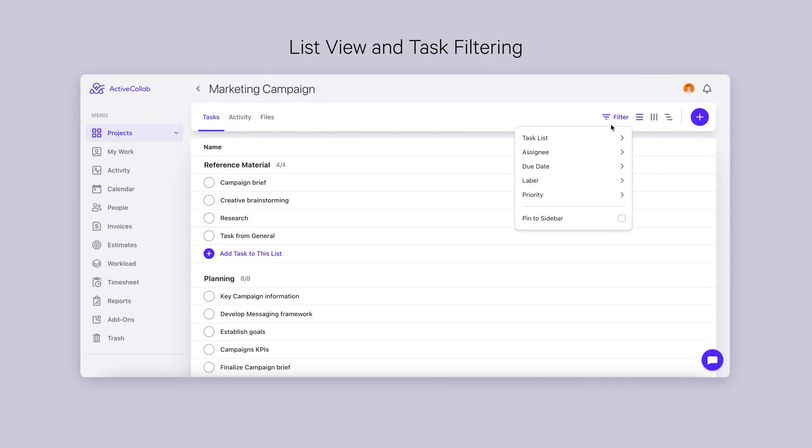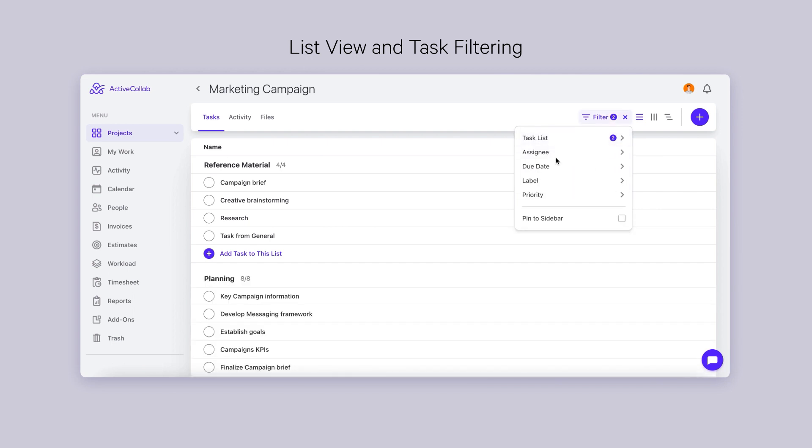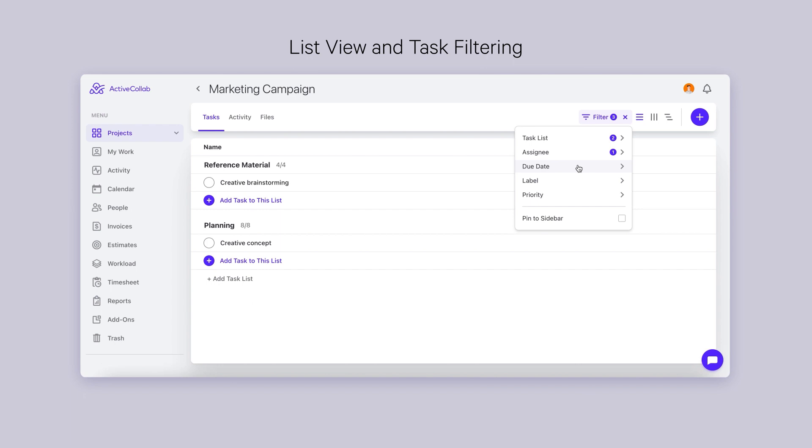The filters, on the other hand, are completed. In ActiveCollab 8, it will be possible to filter tasks by multiple criteria, such as task list, assignee, due date, label, and priority.